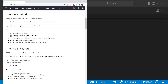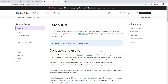POST requests are used to send data to a server to create or update a resource. Now let's move on to the main content: using the Fetch API in JavaScript to send and receive data using GET and POST requests. The Fetch API is a modern, easy-to-use API that allows us to make HTTP requests using JavaScript. It is a powerful tool that makes it easy to send and receive data from a server.